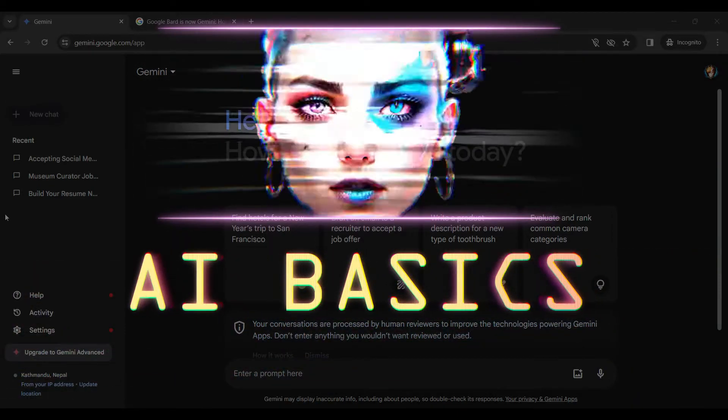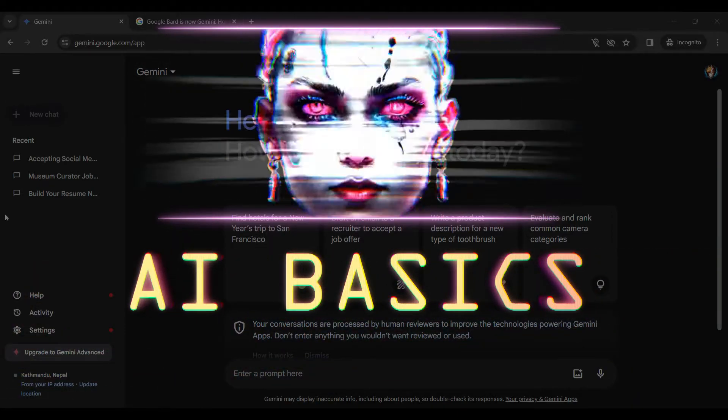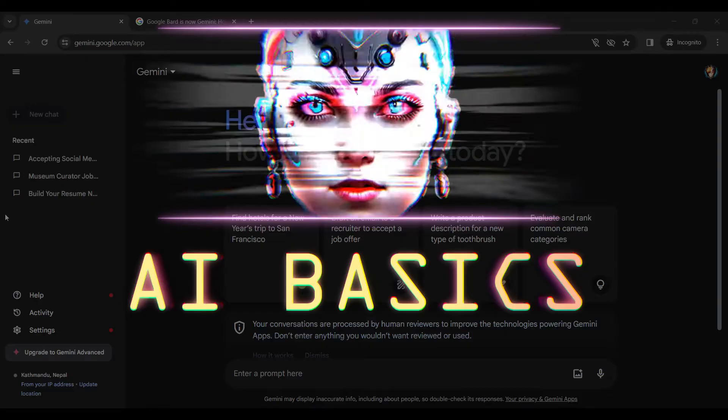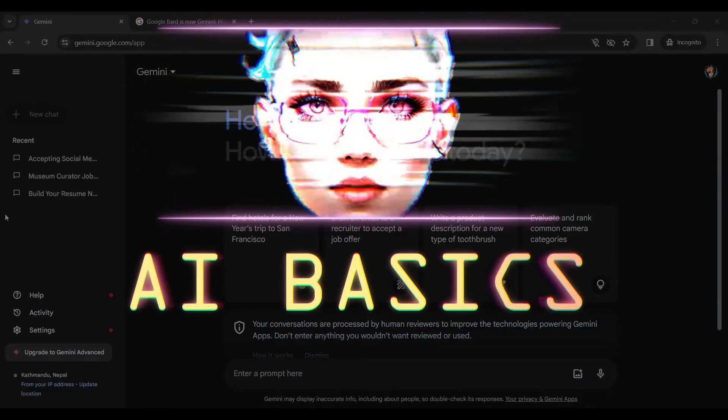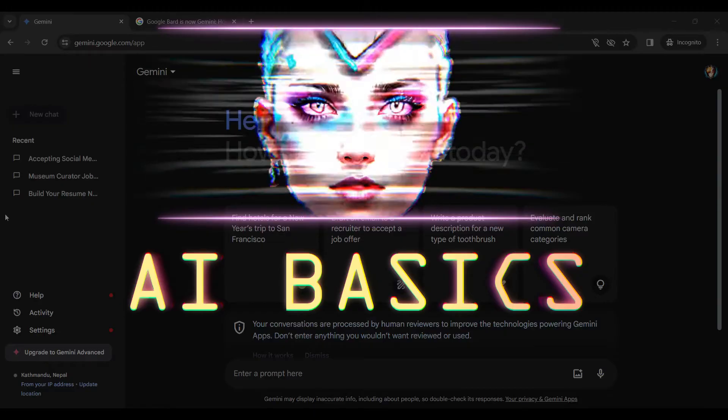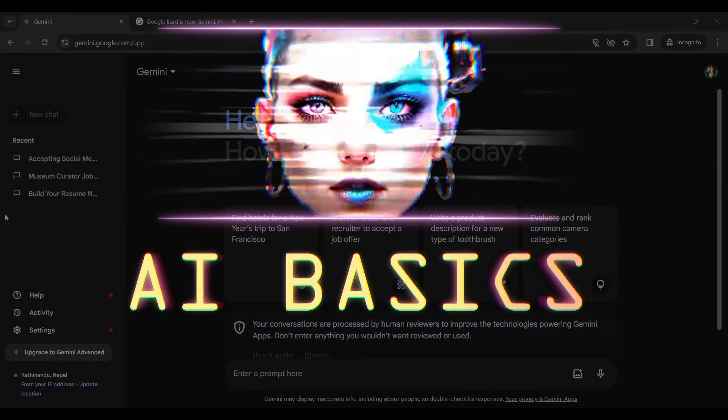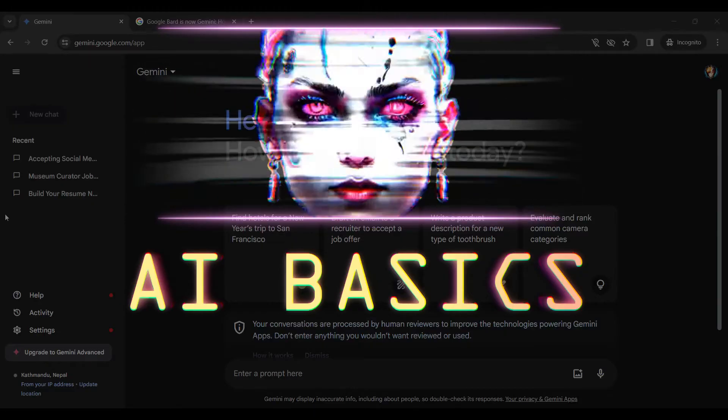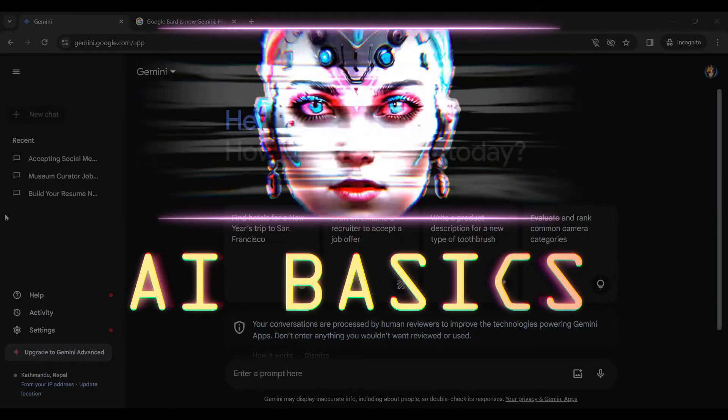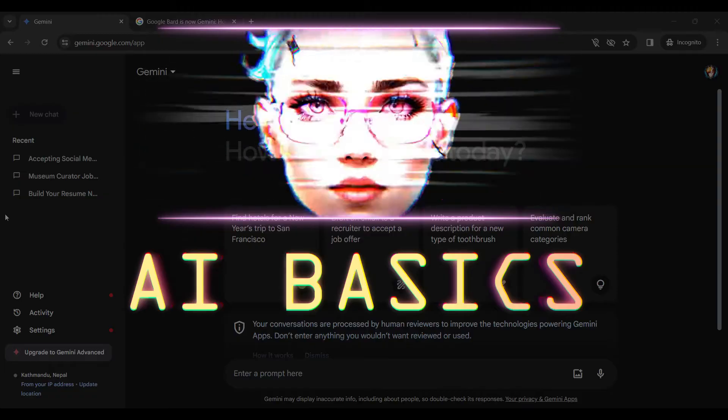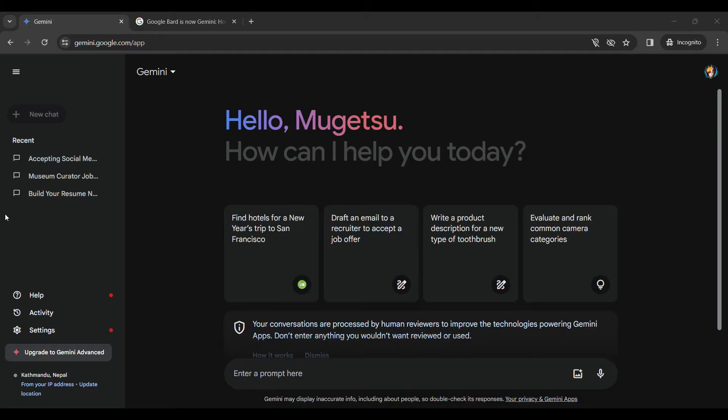Hey guys and welcome to AI Basics. In this tutorial we're going to look at how to log out of your Gemini AI account. Now let's begin. As you can see, I have already signed into my Gemini AI account.